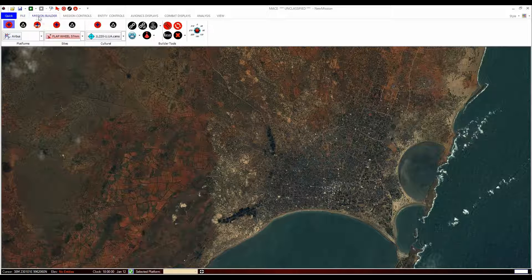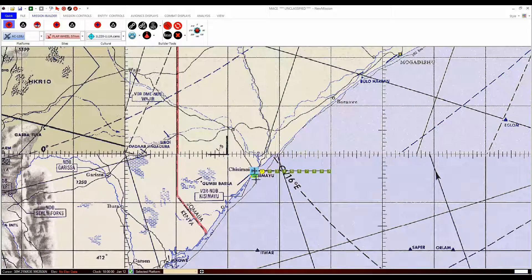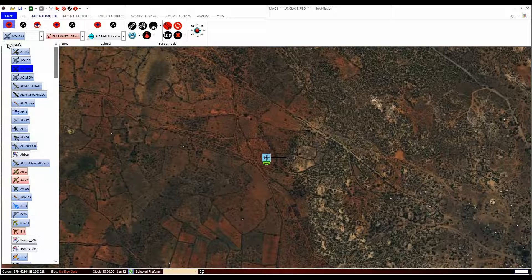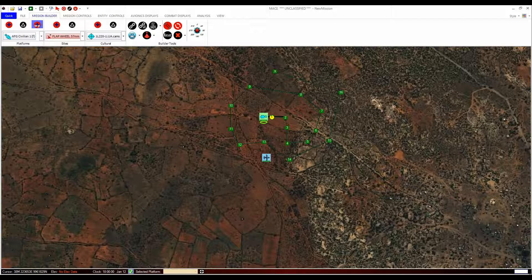When you add a platform, you will get one or more waypoints. The number of waypoints created when a platform is placed is defined outside of MACE and can be changed, but this is an advanced tutorial for later. Typically, human platforms are added with just one waypoint, whereas aircraft have about 10. You can add more waypoints by using the plus waypoint toggle button on the right of the platform drop-down in the Mission Builder tab. It works the same way as the add platform button — it is a toggle button and you can add multiple waypoints until you choose to untoggle the button or right-click on a clear space in the mission area.